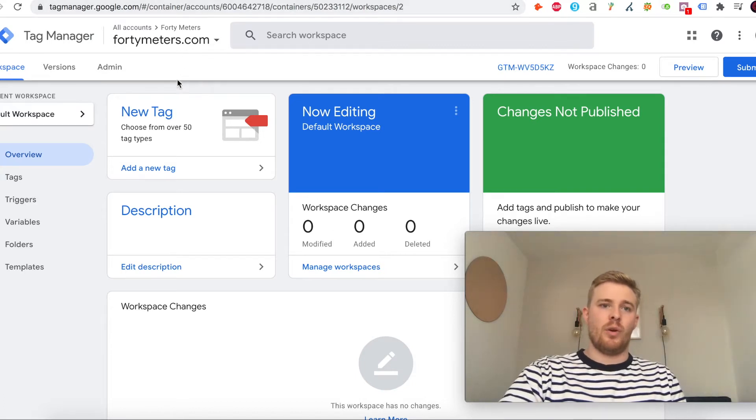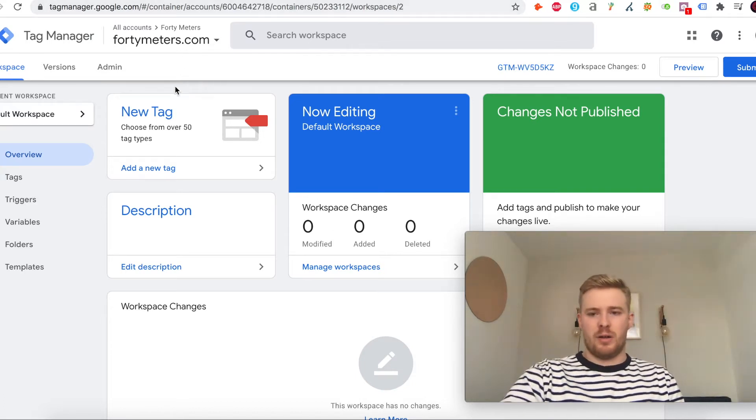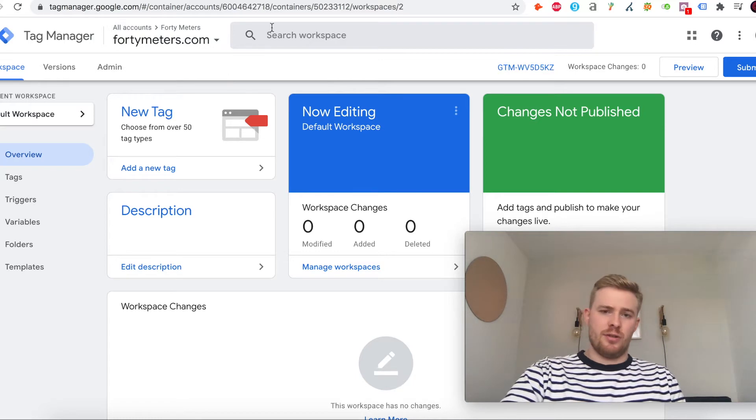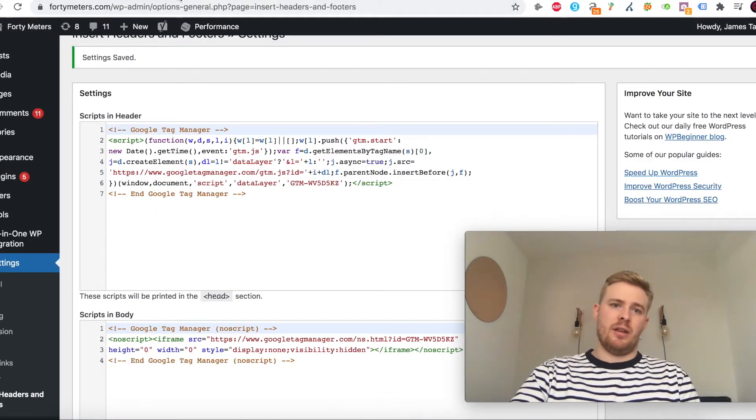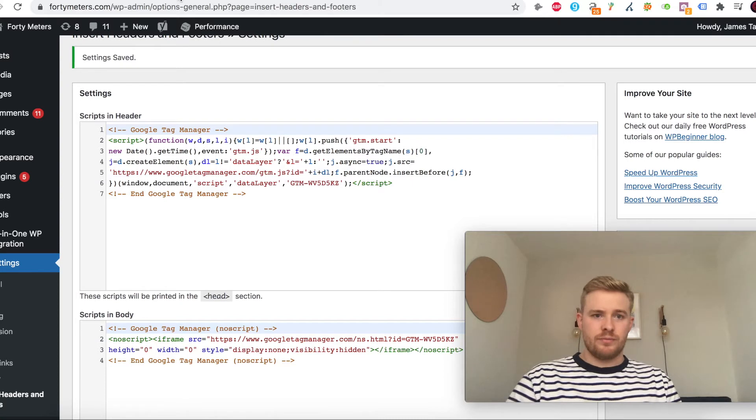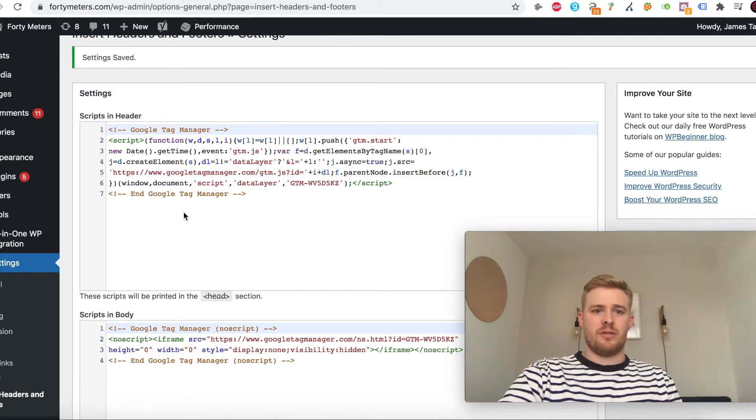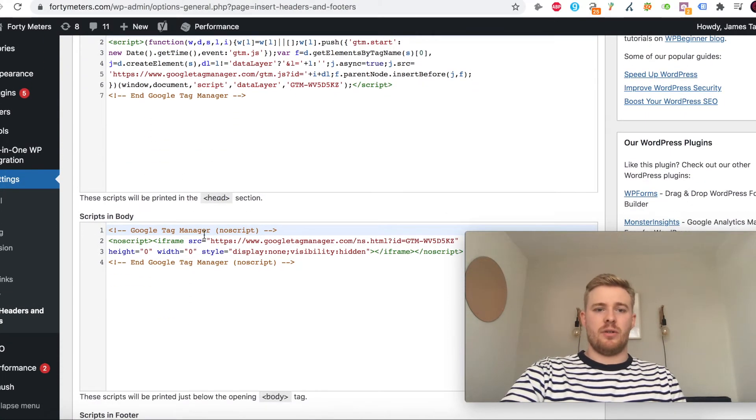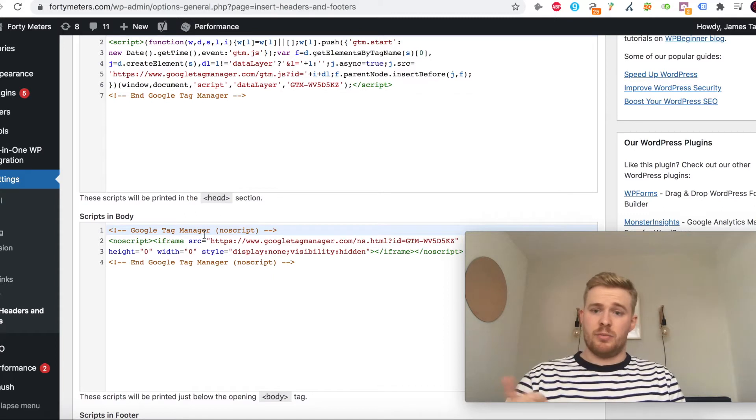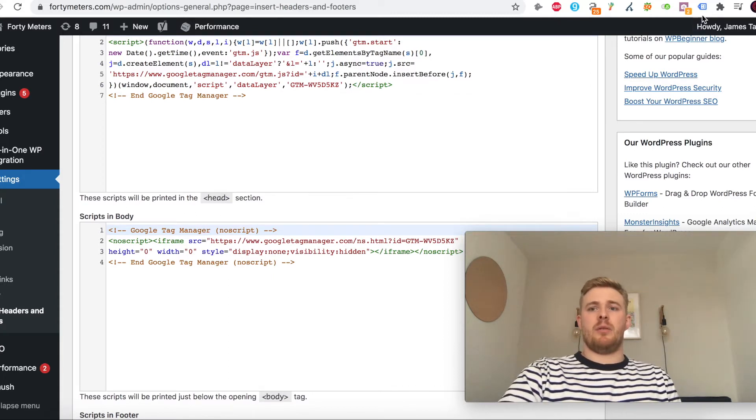Before we get started, when you come to set up your account in Tag Manager, it'll ask you to put in two snippets of code. What I do is get the Insert Headers and Footers plugin, paste the first code into the header and the second code into the body, and then you should be set up and good to go.